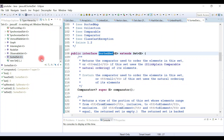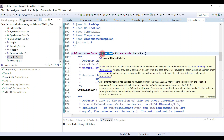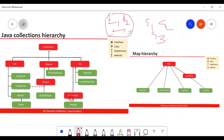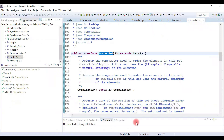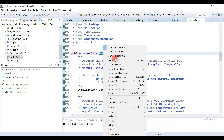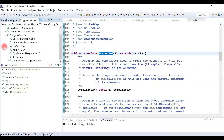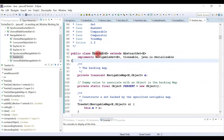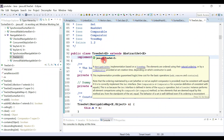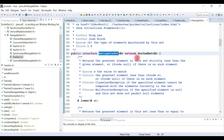SortedSet is an interface that extends Set interface, and its implementation class is TreeSet. Right-click on the interface and open type hierarchy to see TreeSet, which internally implements NavigableSet, and NavigableSet internally extends SortedSet.